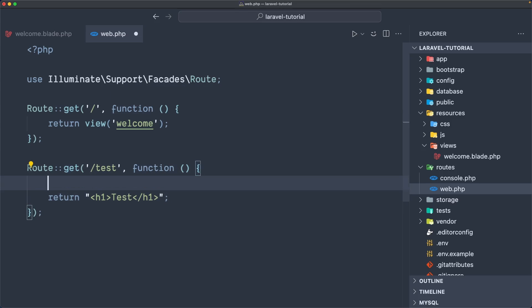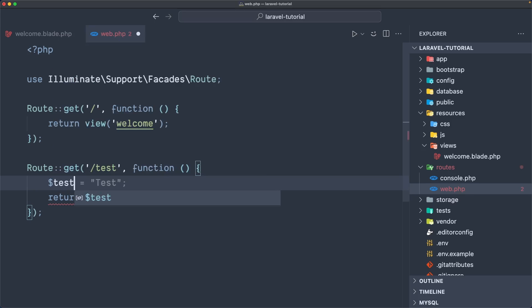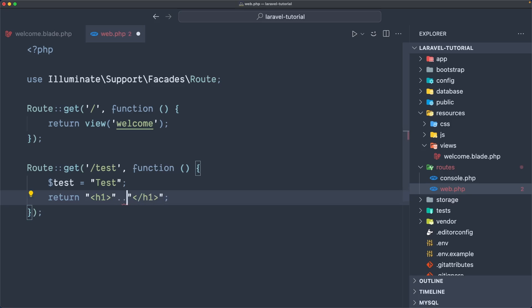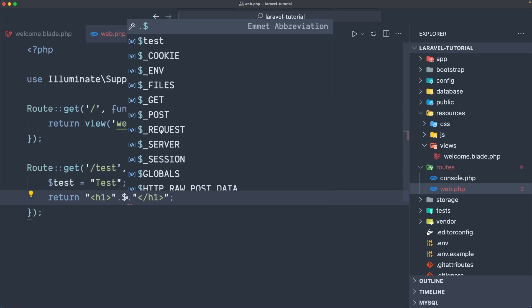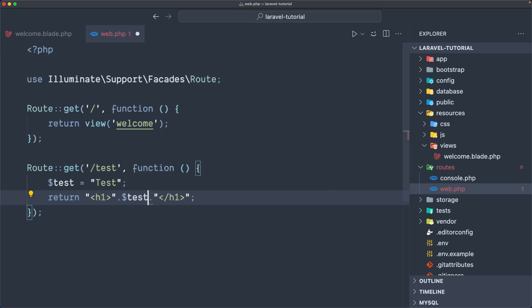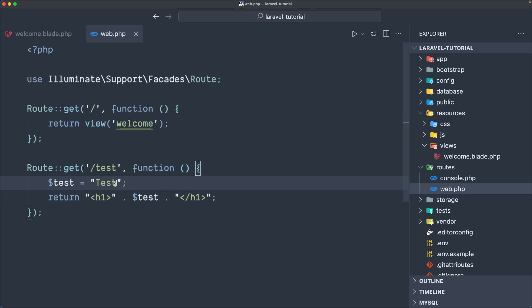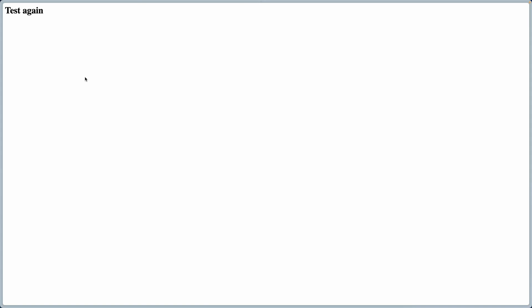You can also create a variable here — so let's say a dollar sign test variable or something. Pass in 'test', and then we can concatenate that and display the variable using dollar sign test. If I save, come here and refresh, we have 'test'. If I change the test value again and refresh, now we have 'test' again.